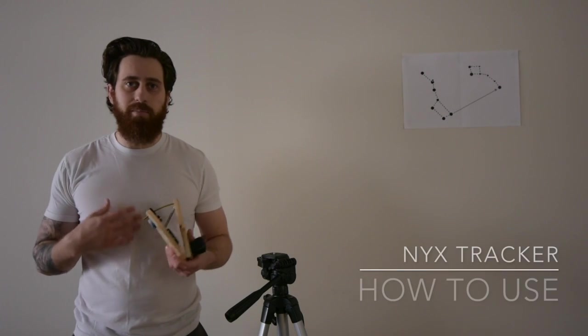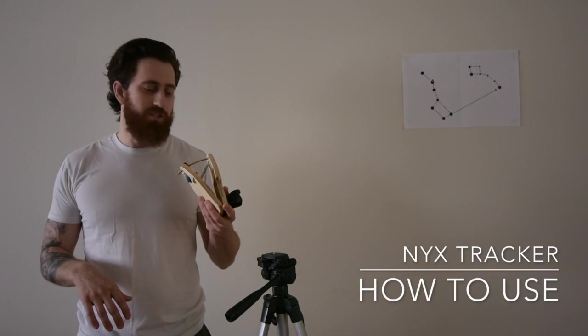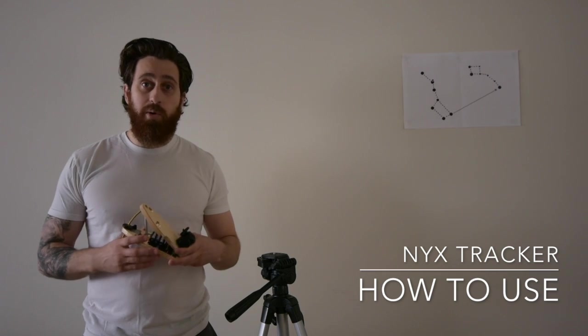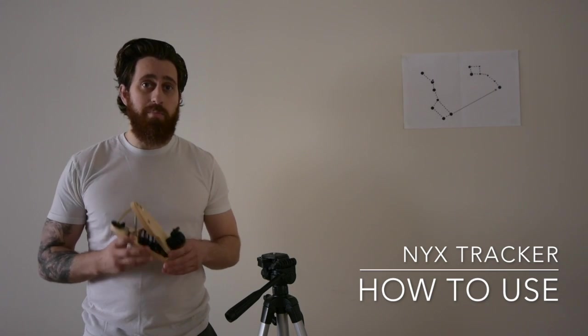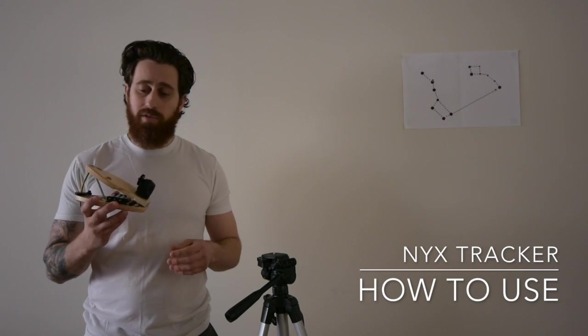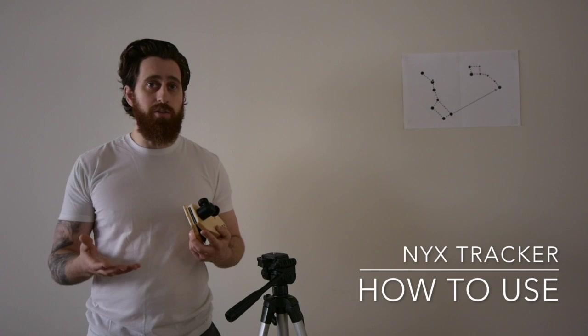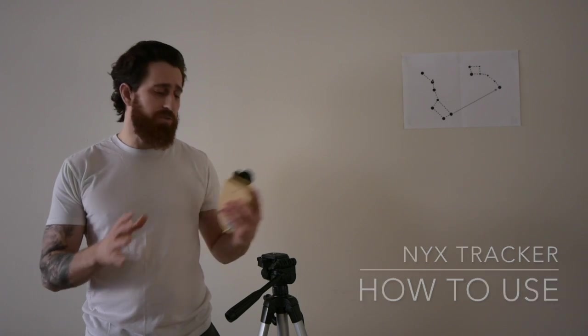Hi everybody, my name is Mark and I'm the creator of the NYX Tracker. In this video I'm going to teach you how to make the most of the NYX Tracker. In other words, I'll teach you how to use it and then I'll also give you some tips so that you can really get the most out of it.